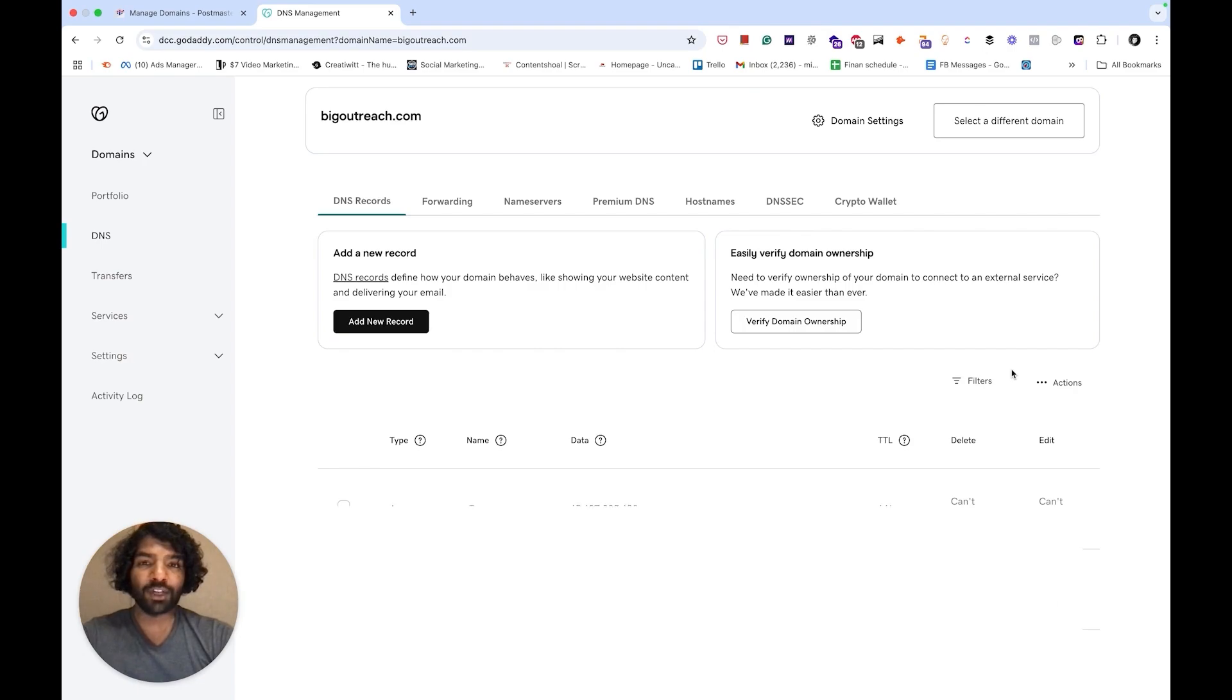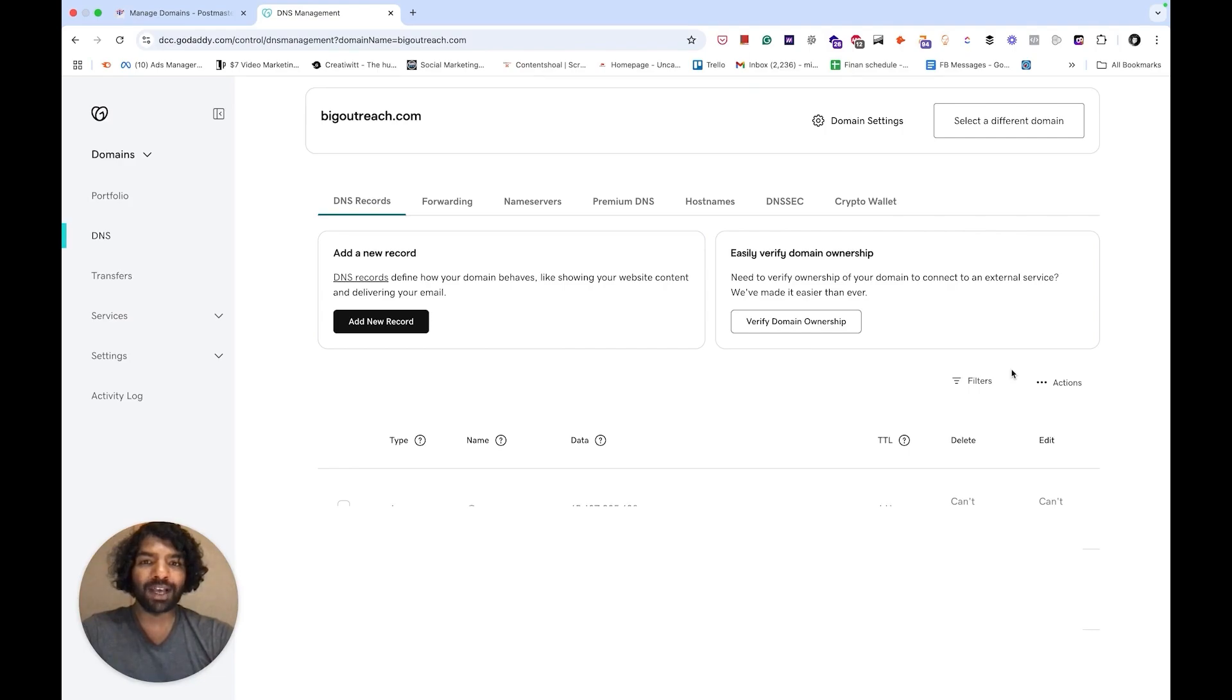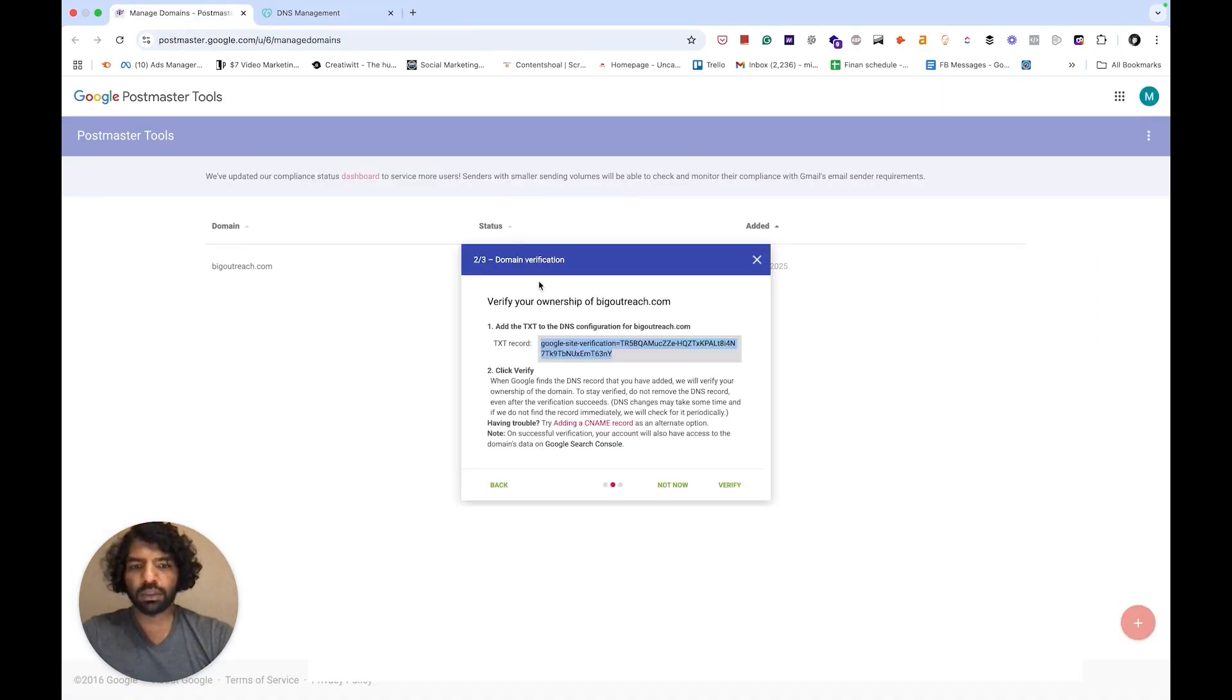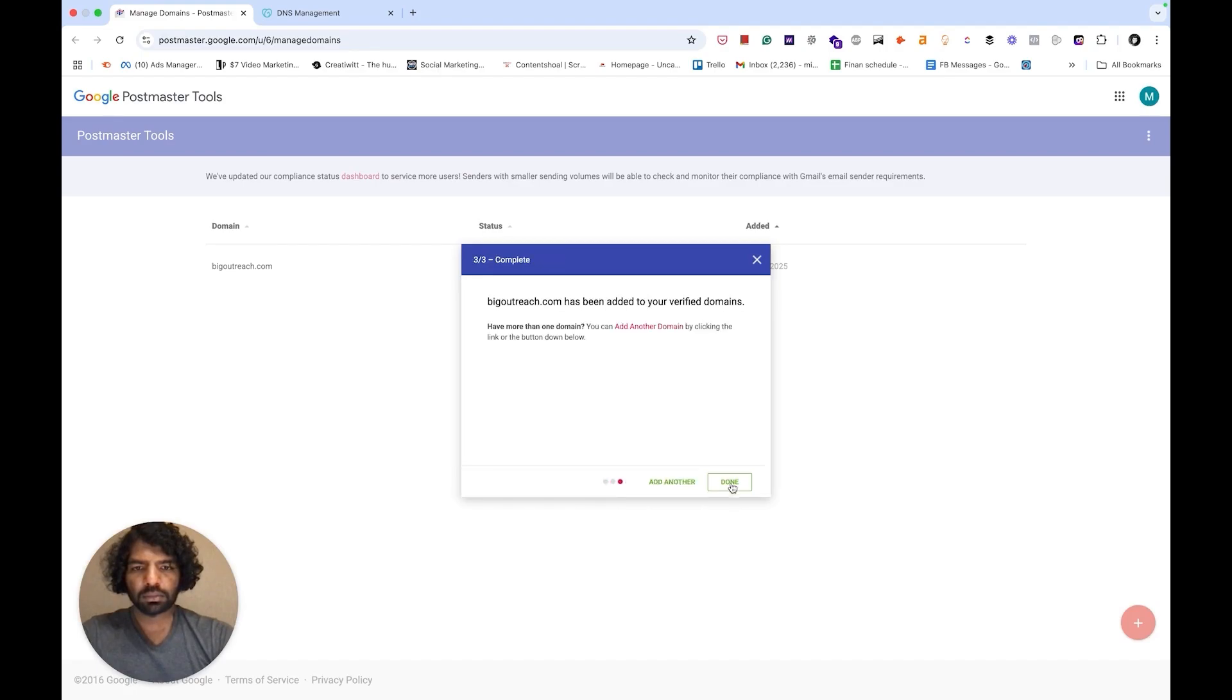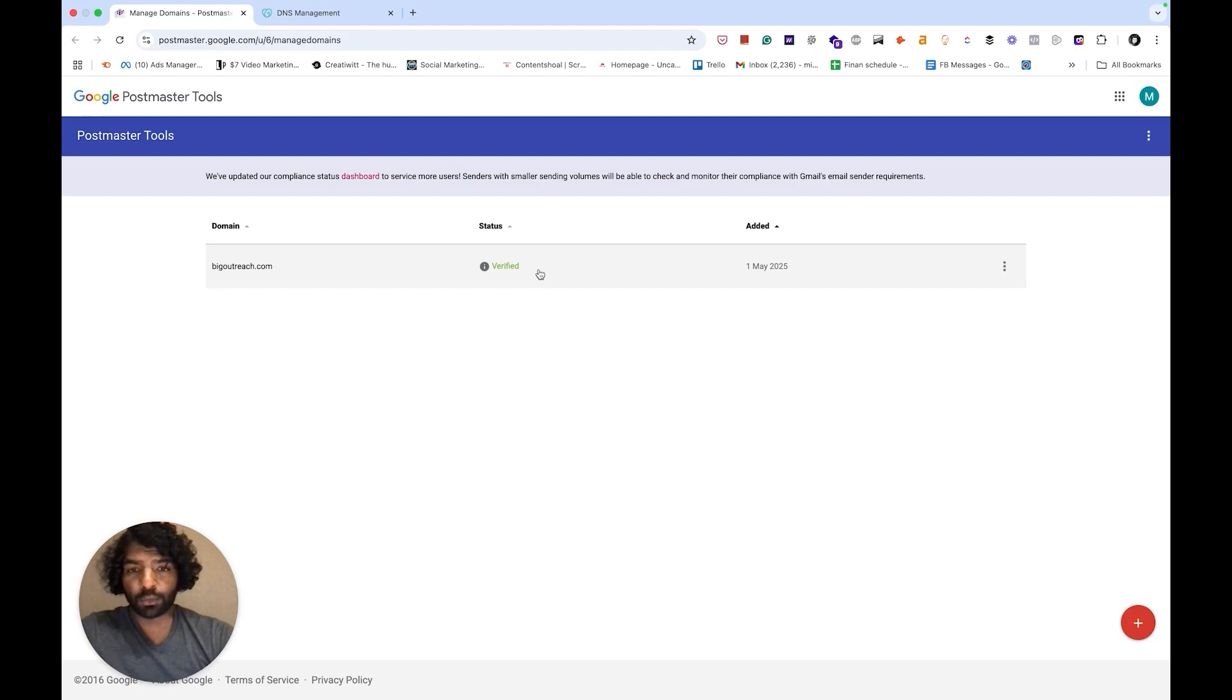Don't worry if this looks like technical gibberish. You don't need to understand what it means. Just copy and paste exactly what Google provides. After that, return to your Google Postmaster Tools account and click verify. If you've done it right, you'll see that the domain has been verified as it is showing me here.